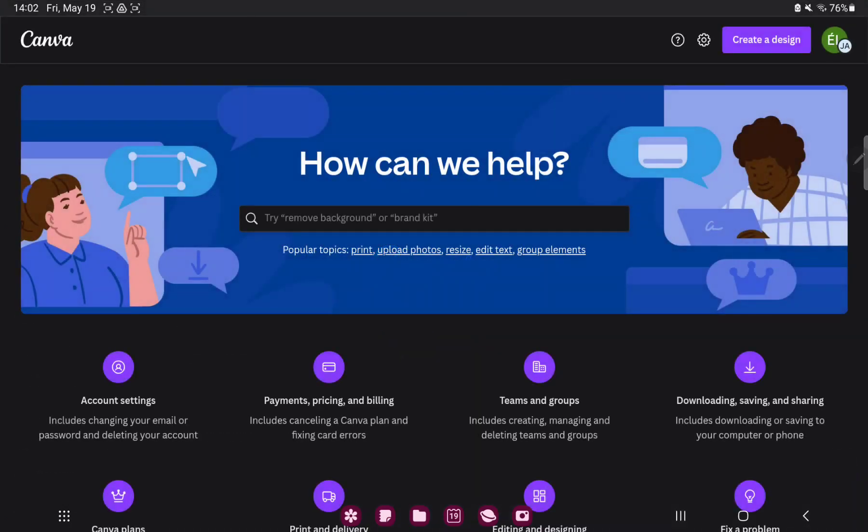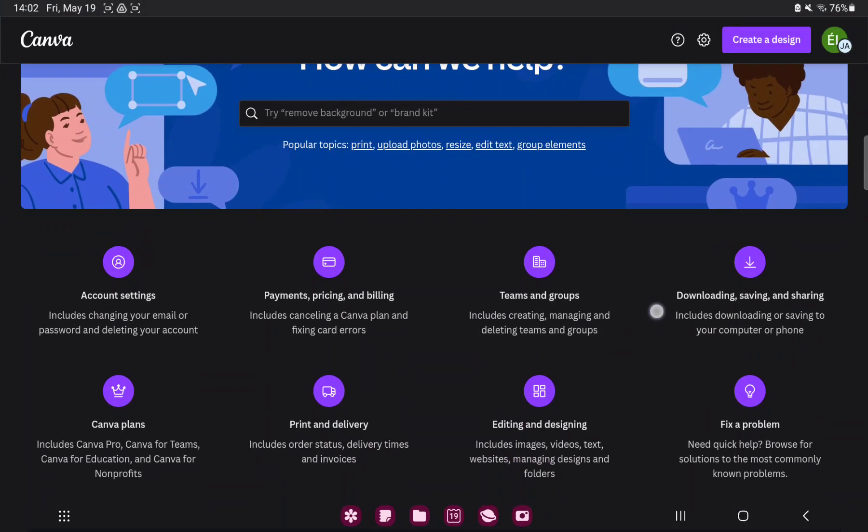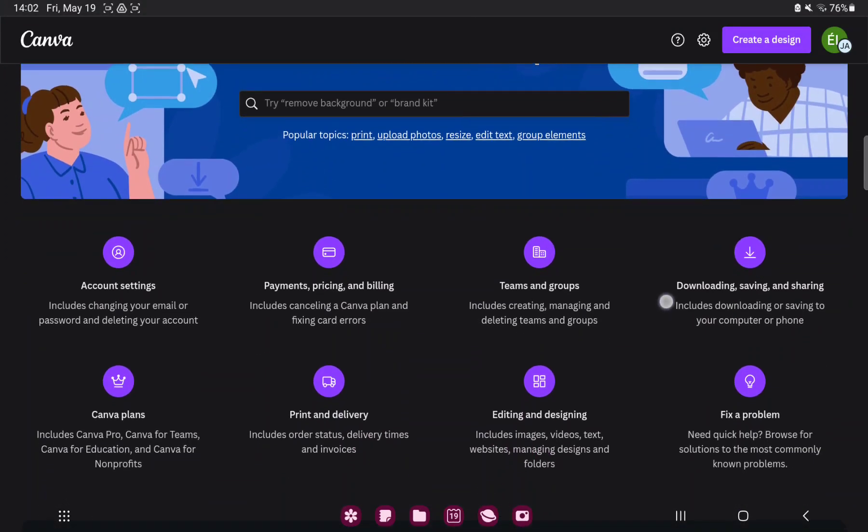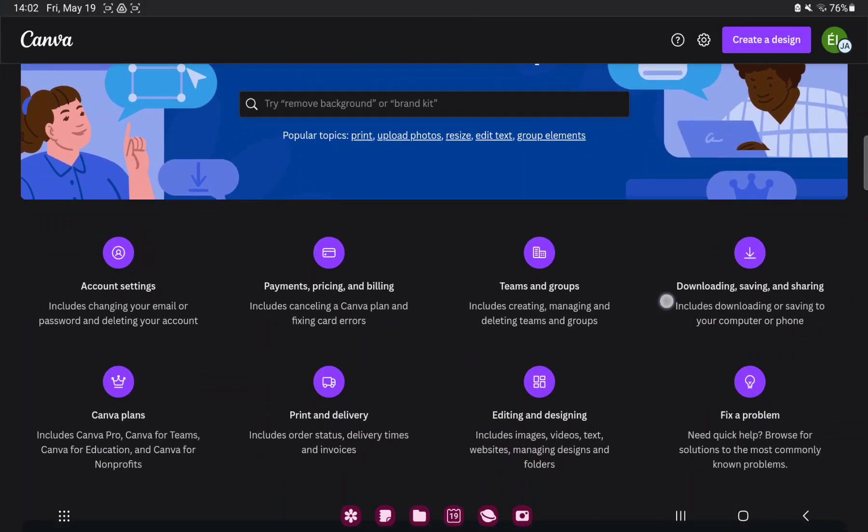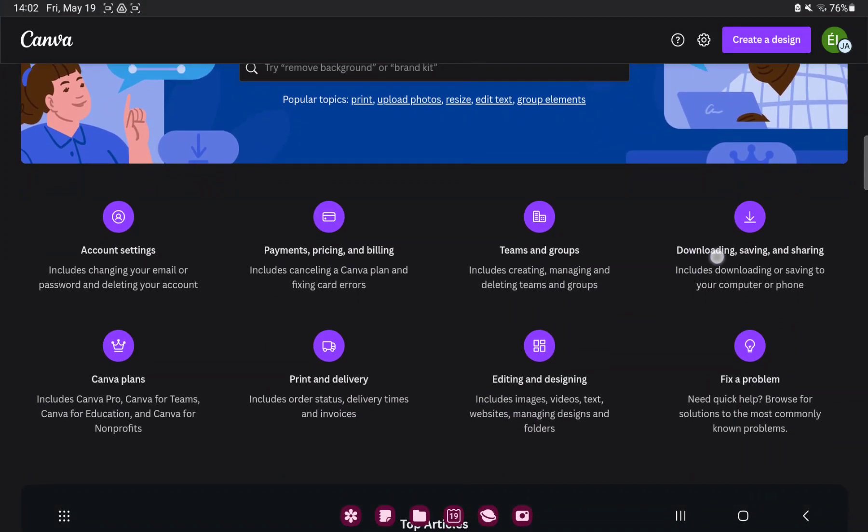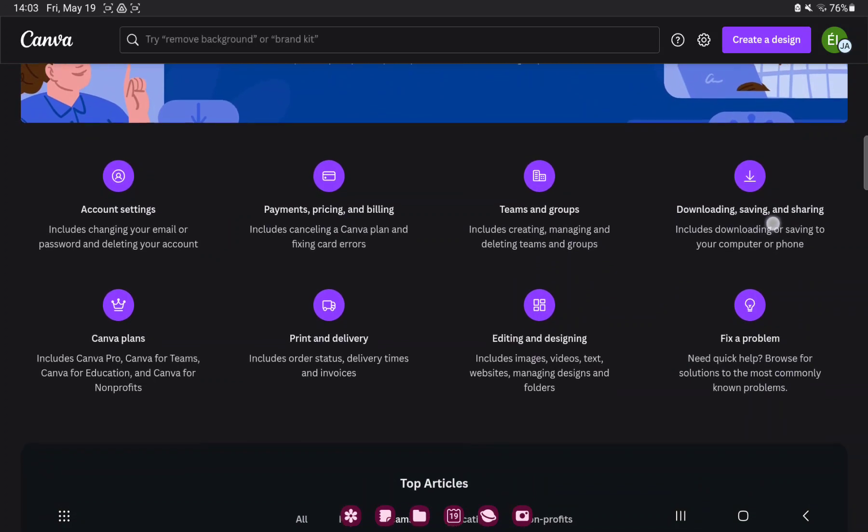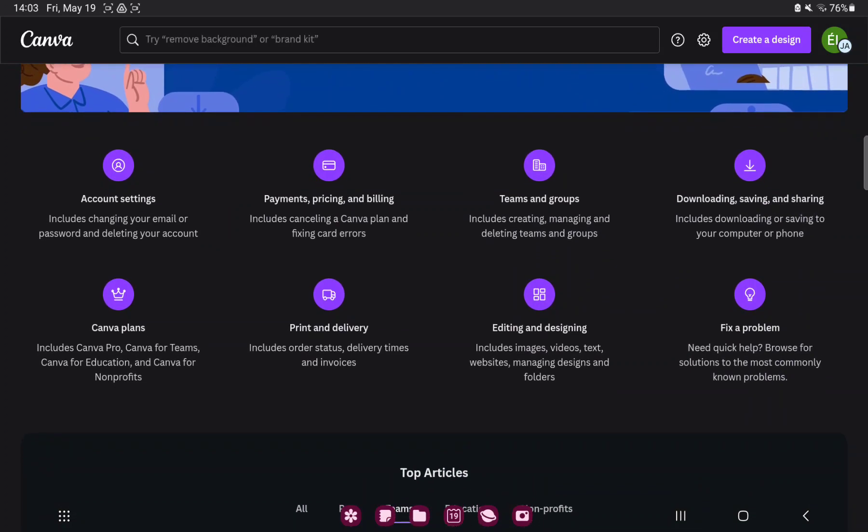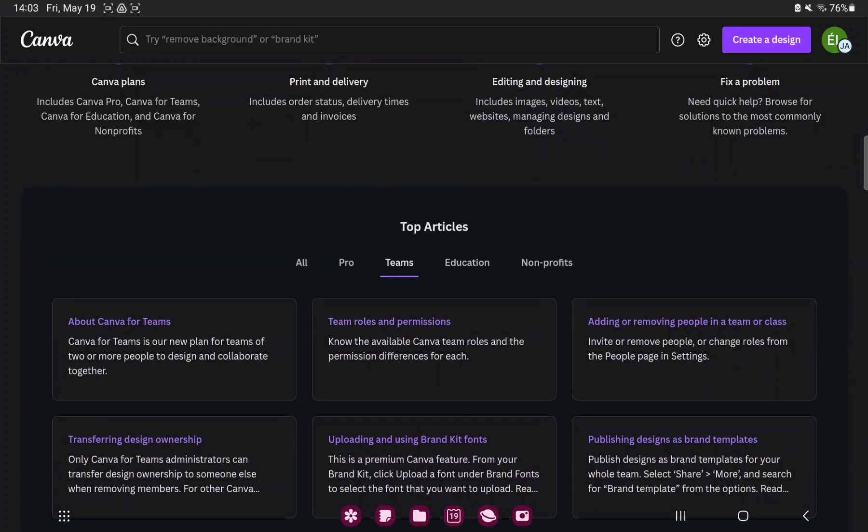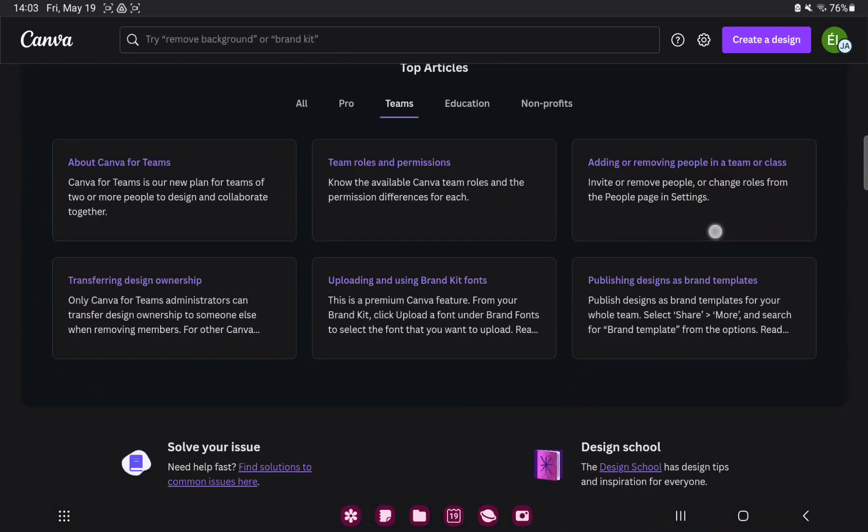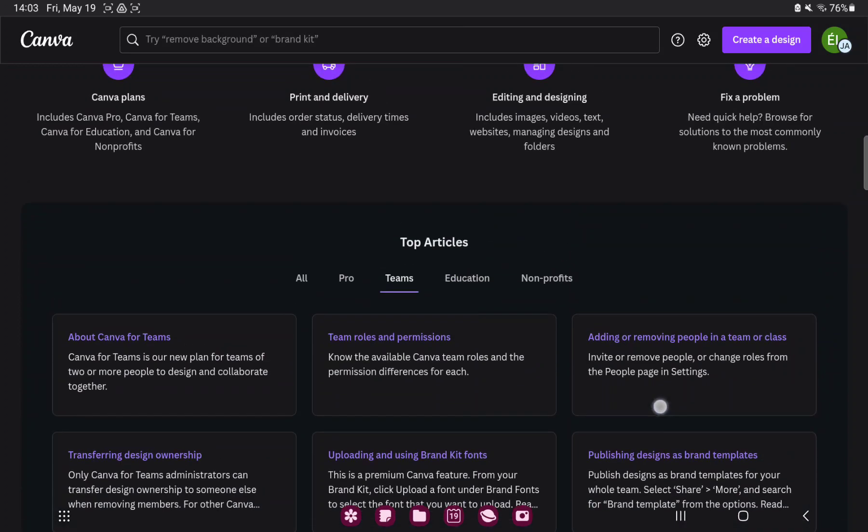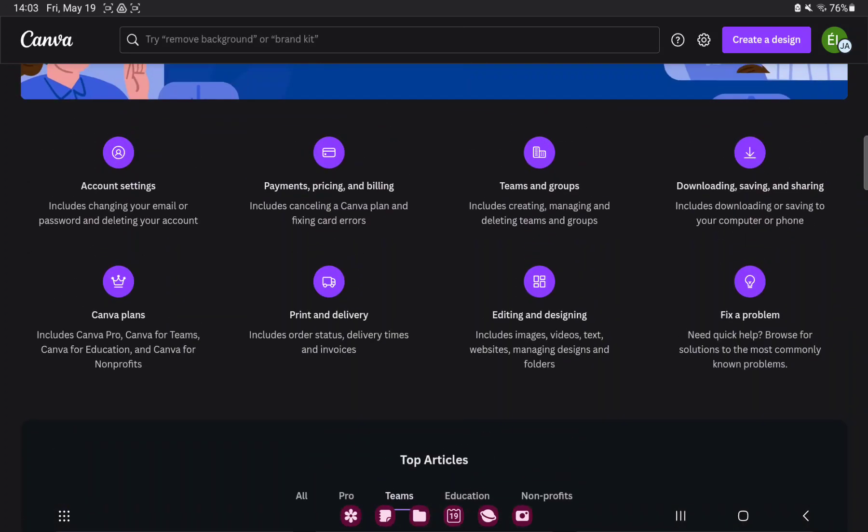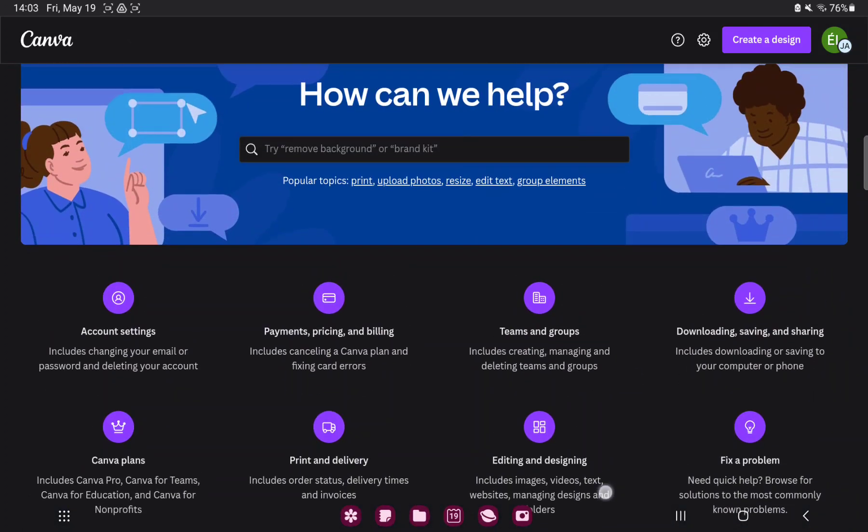And on this site you can find information about account, payments, teams and groups, problems and different articles and news and questions.